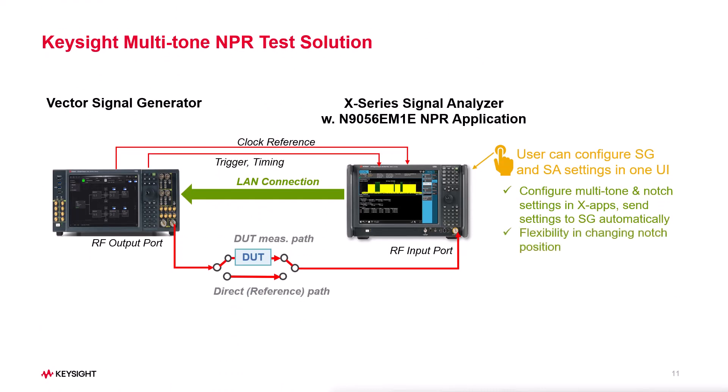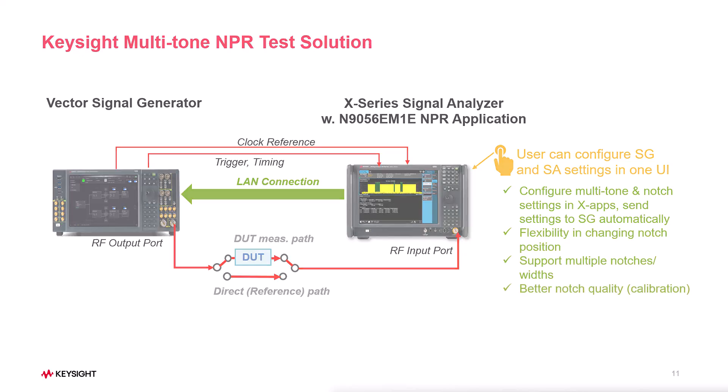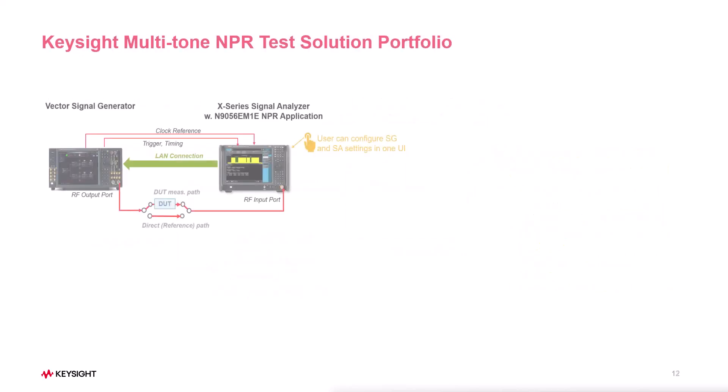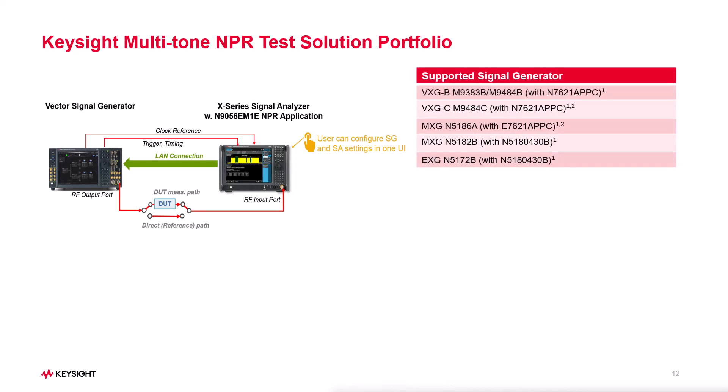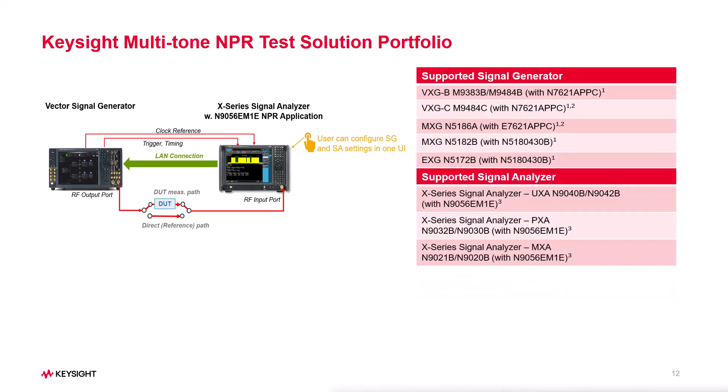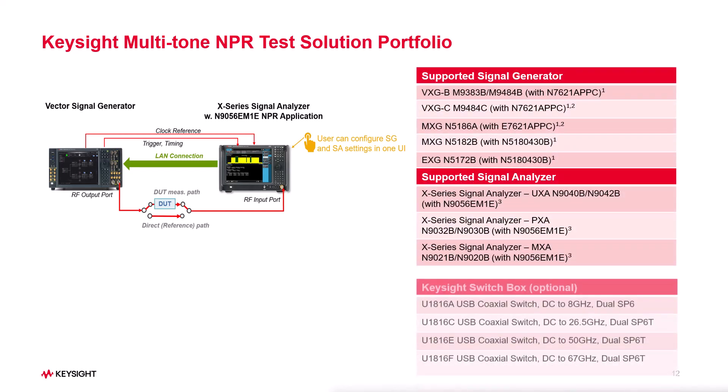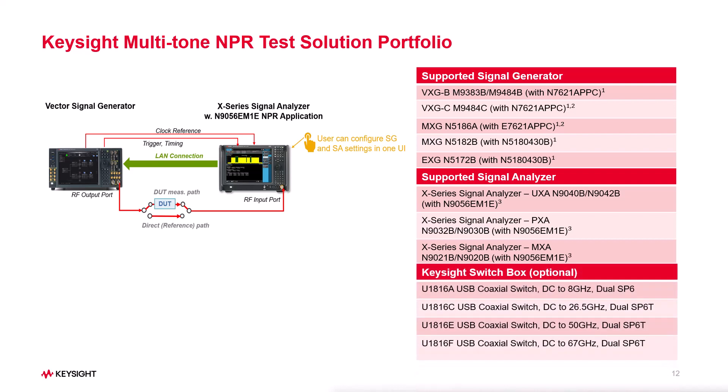Our automated calibration ensures better notch quality for accurate results. This solution works with different signal generators and signal analyzers from basic to high-end. We also offer the option of a switchbox to make testing easier.